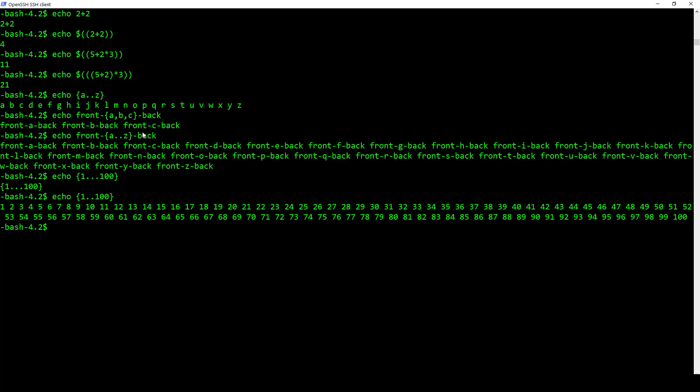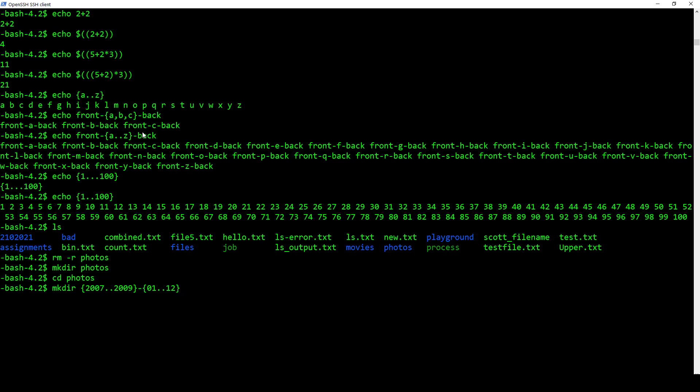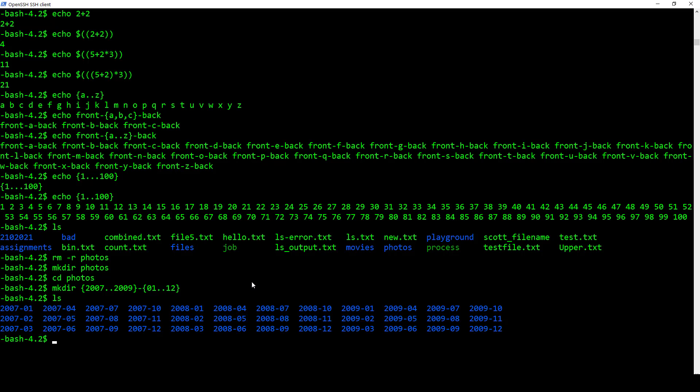One thing it does is really neat, and this is an example directly out of the book. So I'm going to make a directory called photos. I already have it, so I'm going to remove it first, and then I'm going to make it again. And I'm going to go into photos. And now what I'm going to do is I'm going to create a bunch of subfolders. So I'm going to go make directory and I can use my brace expansion. I can go 2007 dot dot 2009, and then I can hyphen that to 01 dot dot 12. Now what this is going to do is it's going to set out a whole bunch of directories going from 2007 to 2009, and it's going to be put into months from one to twelve.